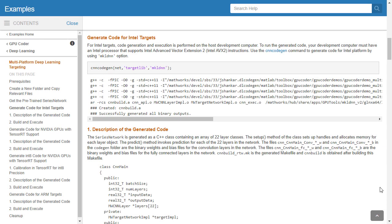You can refer to the resources below the video to learn more about code generation for deep learning applications for different target architectures.